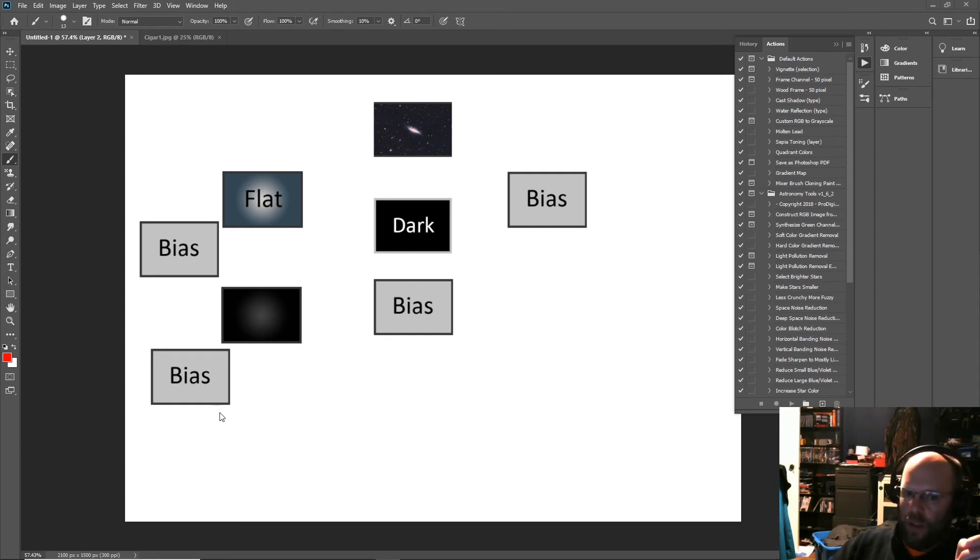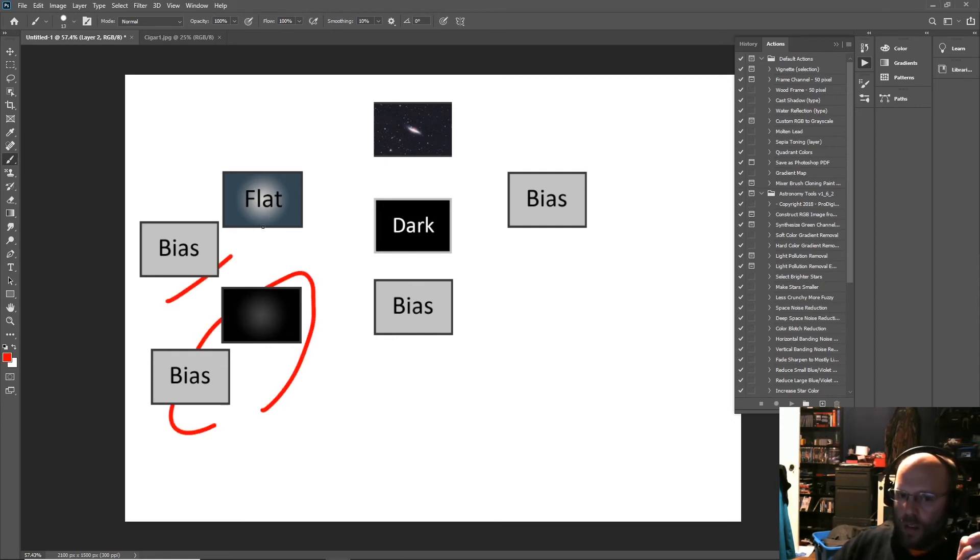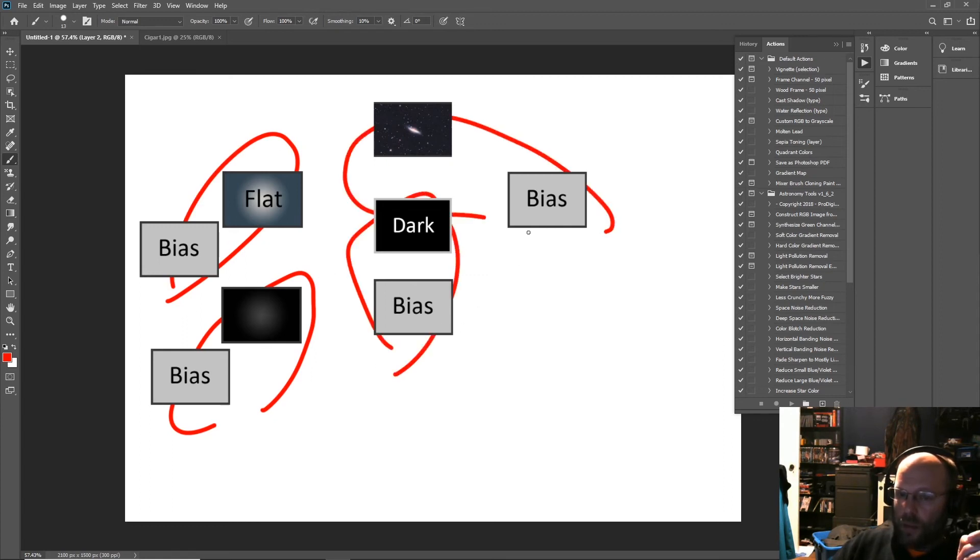You need to subtract your bias from your dark flats, your flats. Subtract your bias from your dark and subtract your bias from your light frames.